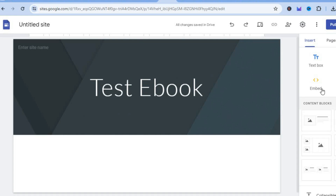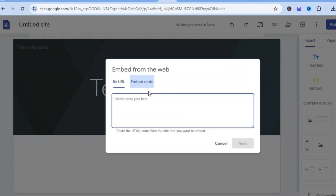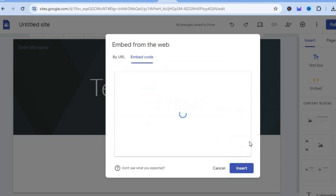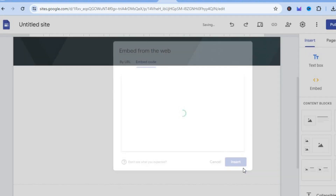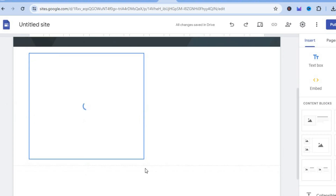After copying the code, go into Google Sites. From the right-hand menu option, tap on 'Embed', then tap on 'Embed code'. Paste your code in, tap 'Next', then tap 'Insert'. After inserting, you'll see your product page has been added.